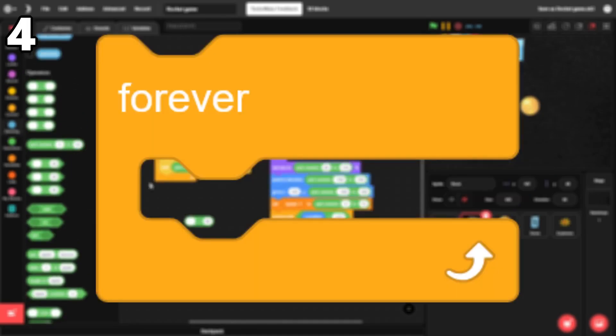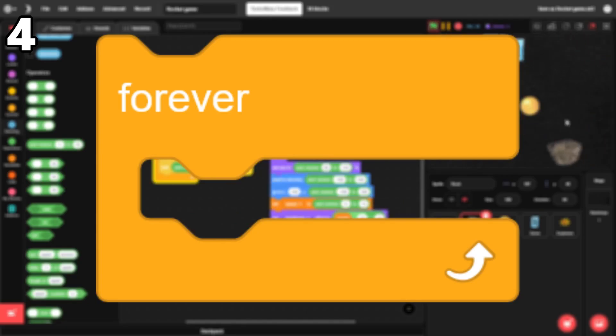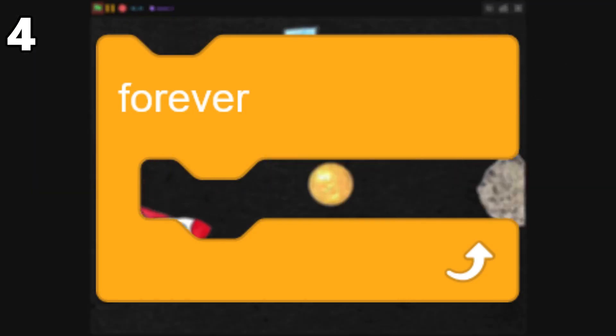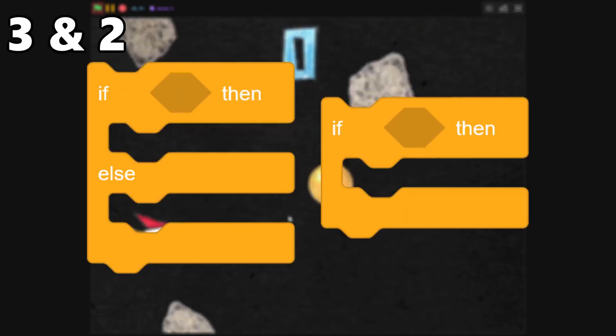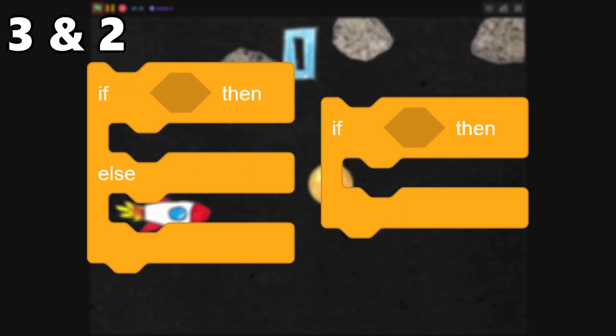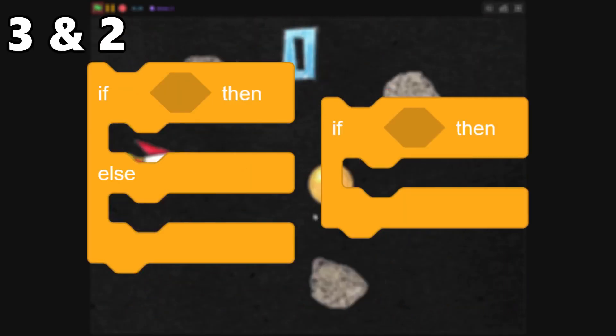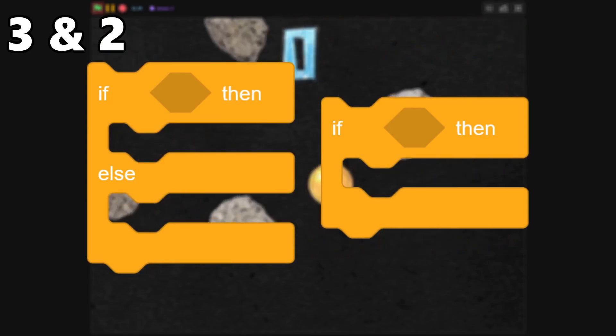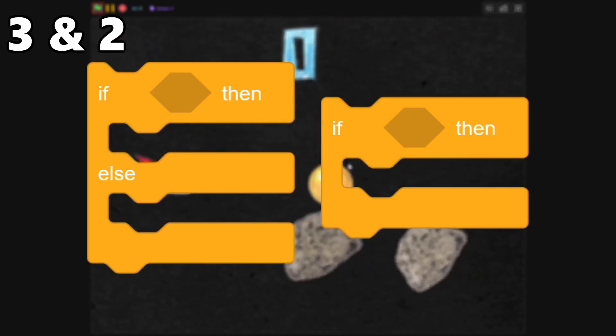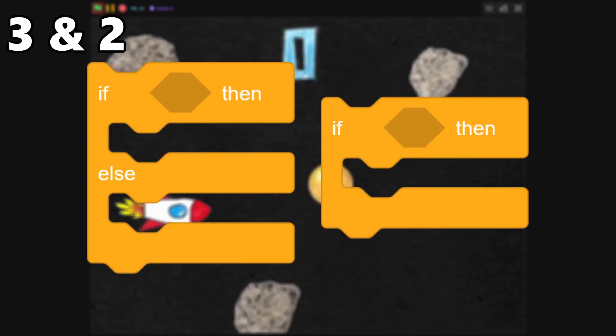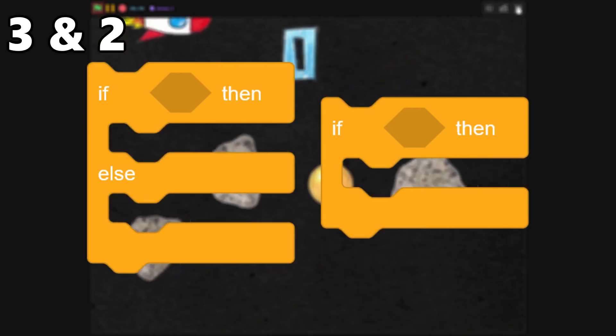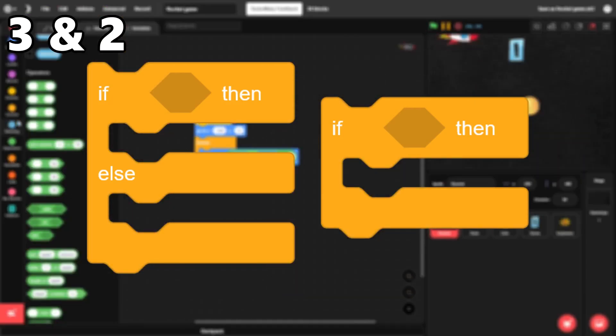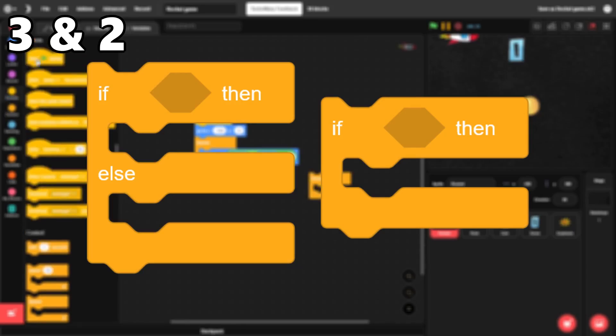4. The forever loop. The forever loop keeps the script running indefinitely, which comes up constantly. 3 and 2. The if and if else loops. These loops let you add any kind of logic to your Scratch project. Without them, most games wouldn't even be possible.